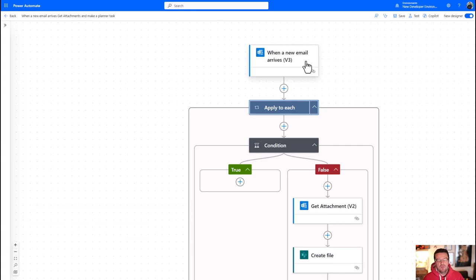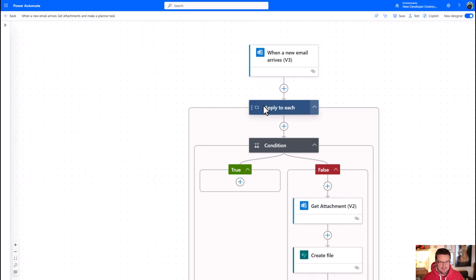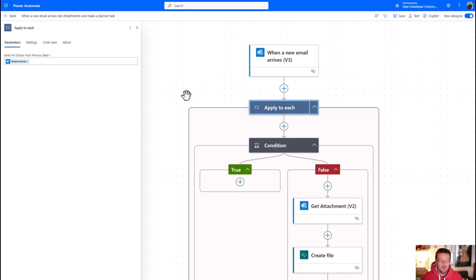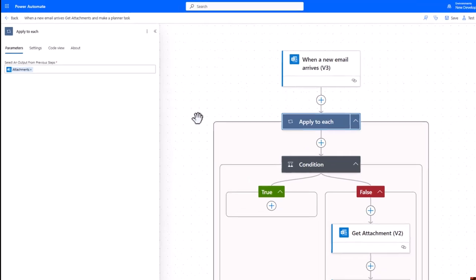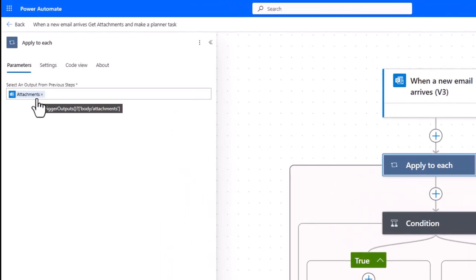If you remember what I originally set up was an email arrives in a particular folder to me. Okay, so that's my condition for this waking up. I then say go and have a look at all of the attachments that are in that email assuming there are some. If there are none, this will just drop out and do nothing. So notice there it says attachments plural.